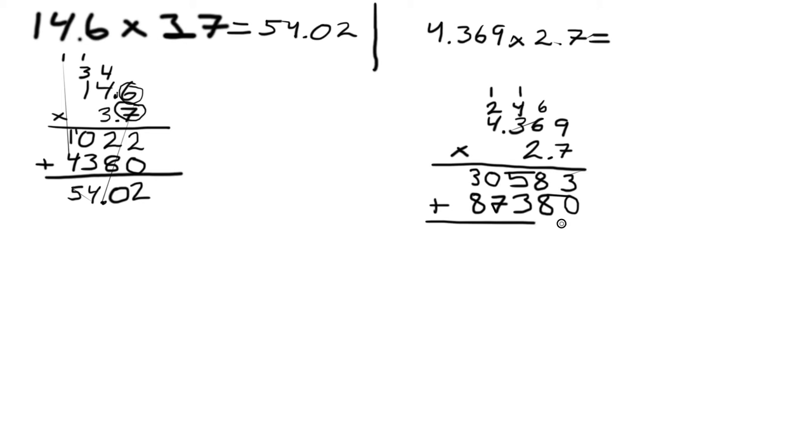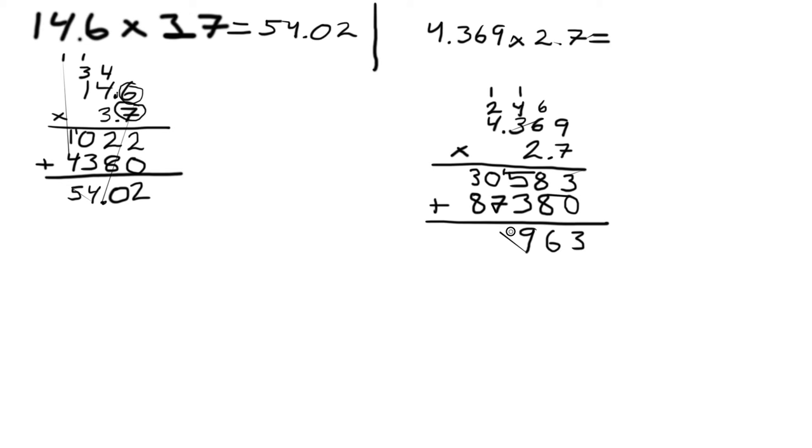Now we add these together. Eight plus eight is 16, save 1. Five plus 7...